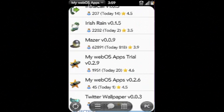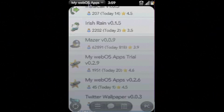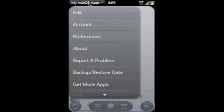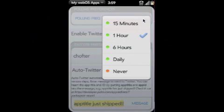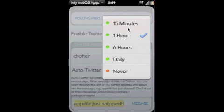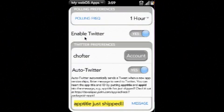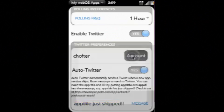Looking at the preferences, you see at the top we have a polling frequency. MyWebOS Apps can check the server at an interval you choose—15 minutes, 1 hour, or whatever—and notify you when your app has shipped. You'll get a notification on your phone and it will buzz.